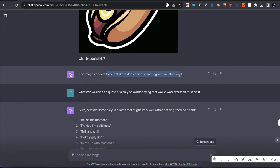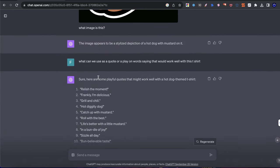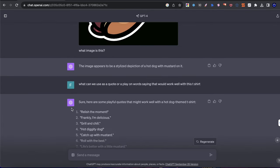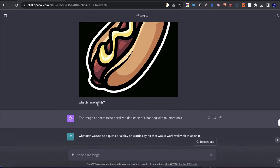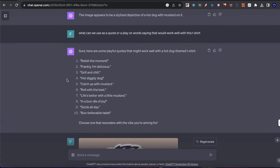I uploaded an image here and I said what is this, and it actually tells me what it is. It looks like a hot dog with mustard on it. And then what I told it to do is give me quotes or sayings that would apply well for this design. And the thing that's interesting about this is before what I had to do was I had to describe the actual design to GPT. I couldn't just upload an image and when I was able to upload an image before, it didn't really fully understand exactly what the art was.